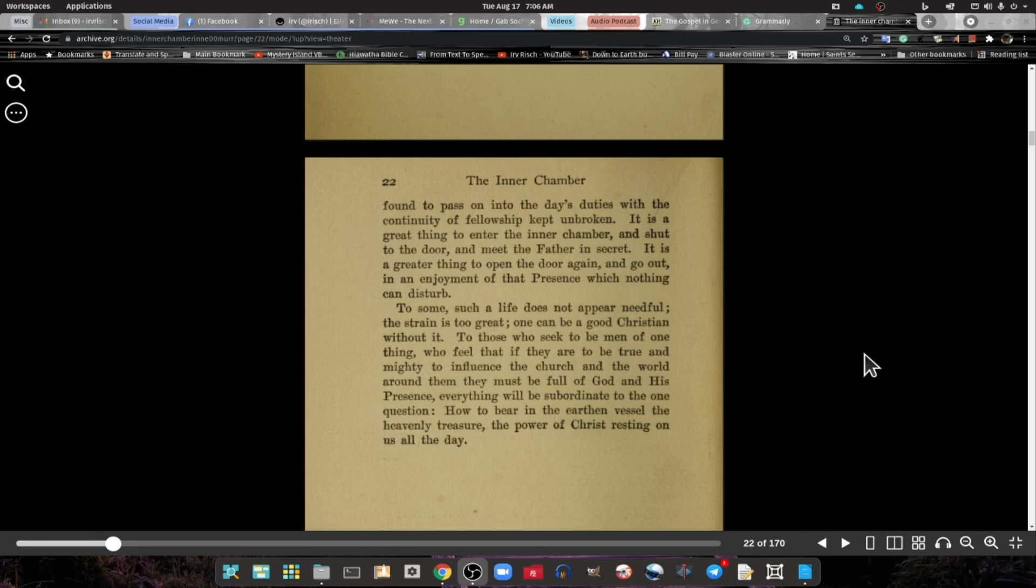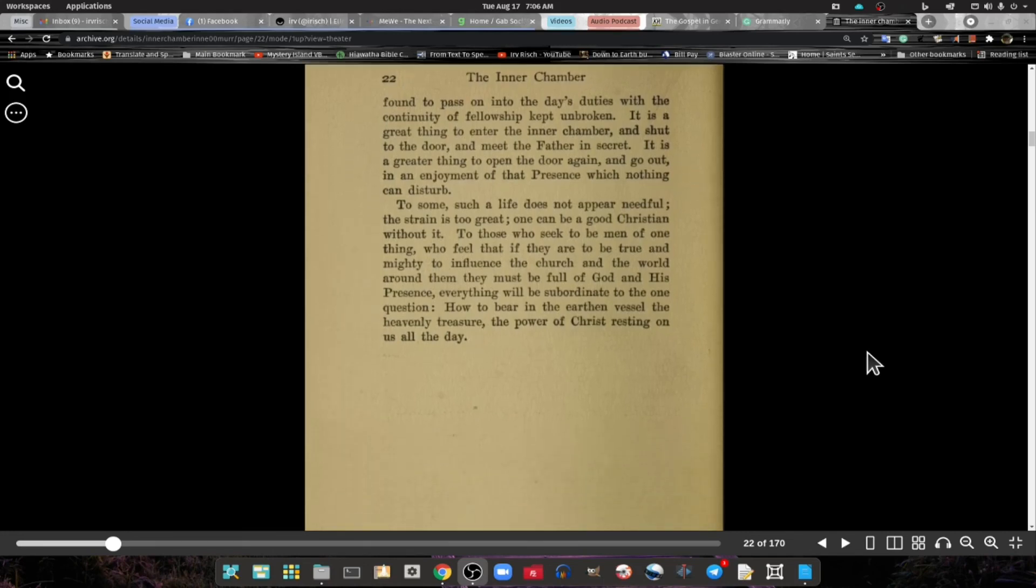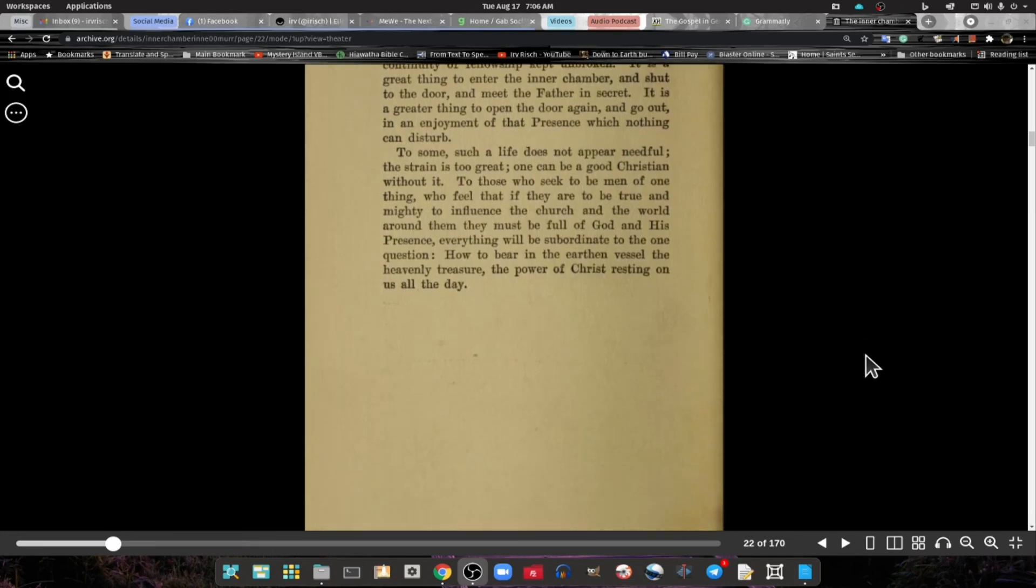It is a great thing to enter the inner chamber, shut the door, and meet the Father in secret. It is a great thing to open the door again and go out into the enjoyment of that presence which nothing can disturb.